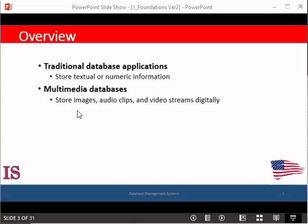For example, image data does not have a temporal behavior because there's no time associated with it. While video has both temporal and spatial behavior because the image sequences of the video should be displayed in order and in some dedicated time.